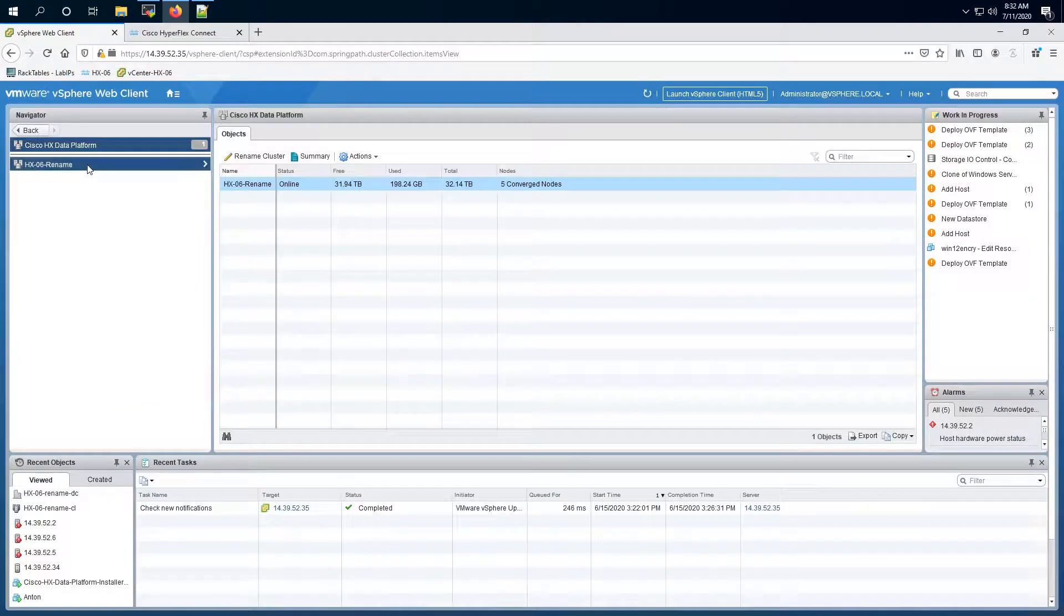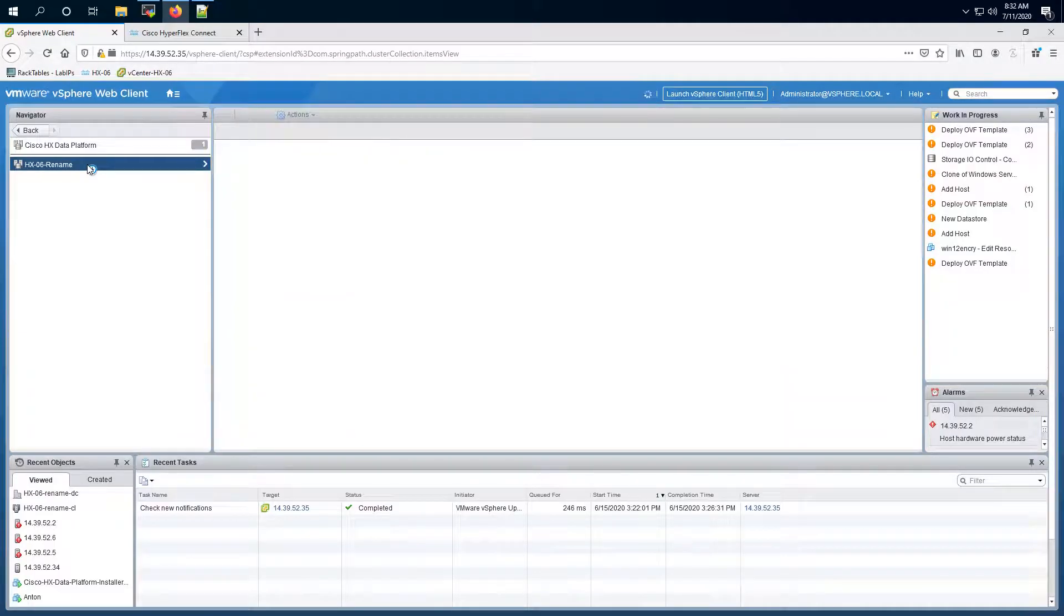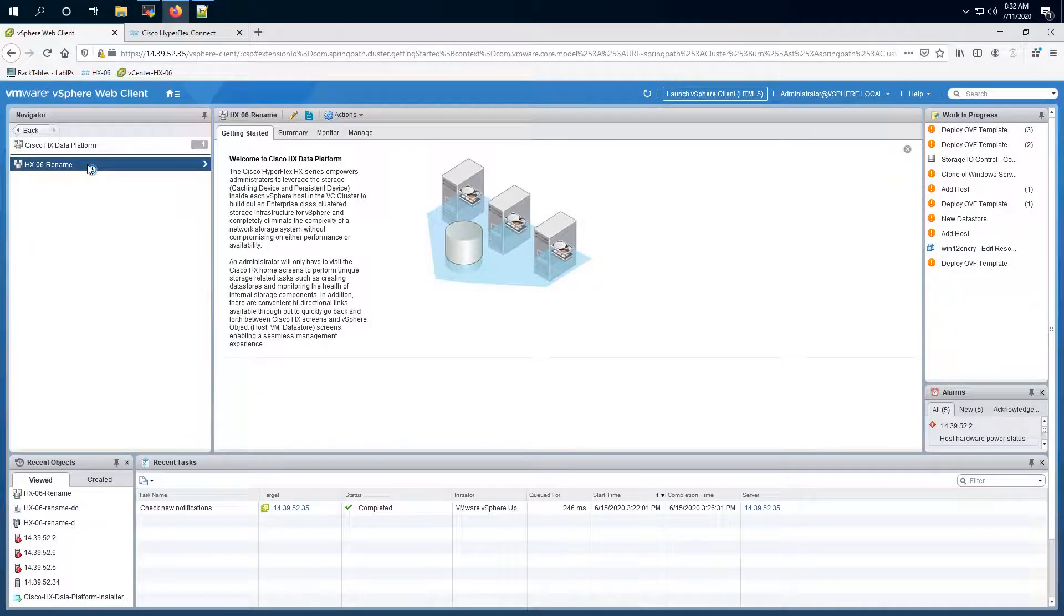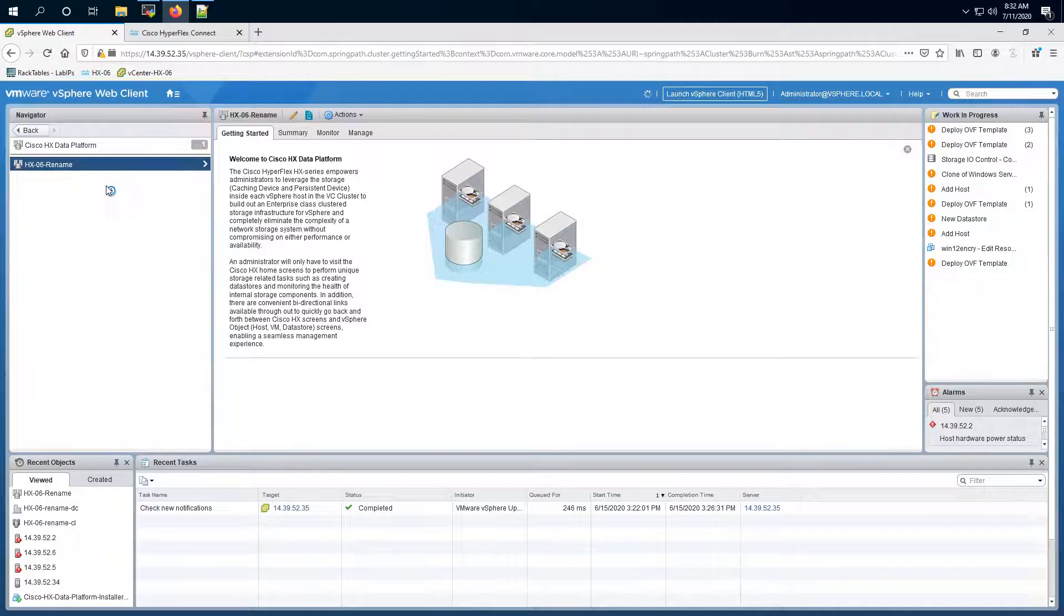Here you will see you have the cluster. Now if you right-click here you will have an option for rename cluster.